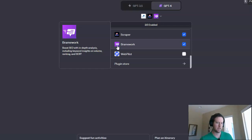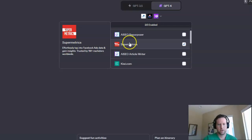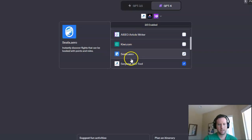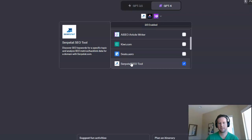It can do some keyword insights and things like that for you. The other one you're going to need is SERPstat SEO tool.